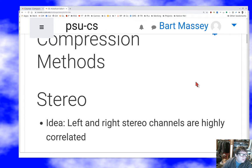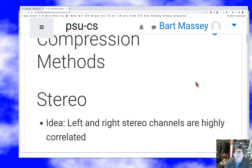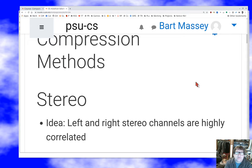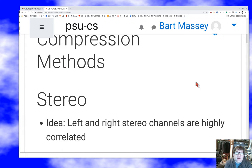The compression methods we'll talk about today start very simple, and what I want to emphasize as I go through them is this idea of a model-and-residue version of compression. The easiest place to start is with stereo compression, because a lot of audio tracks recorded in the real world have a left and right channel.